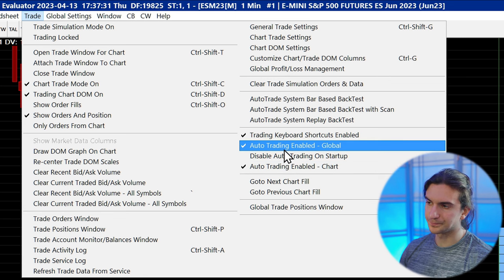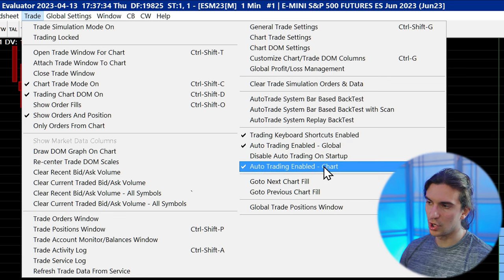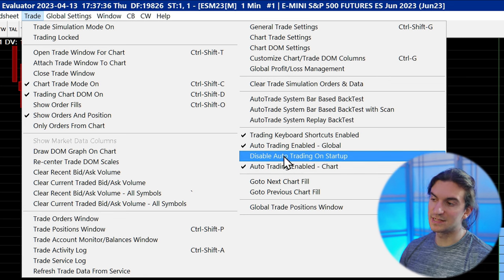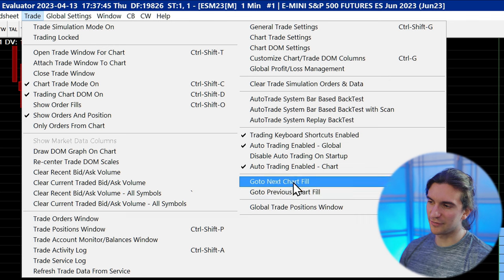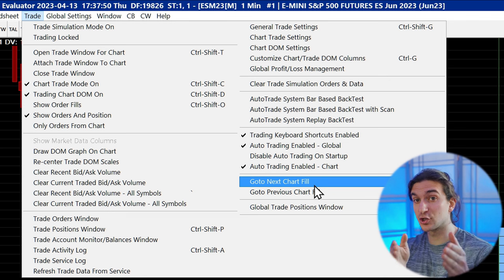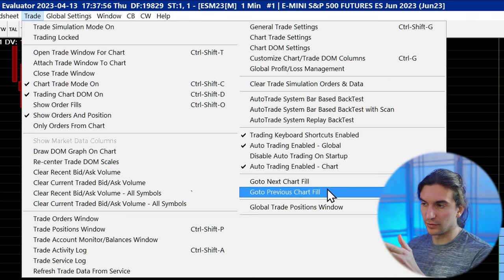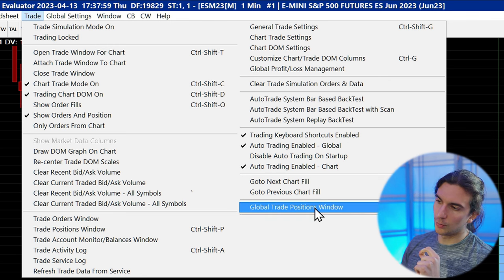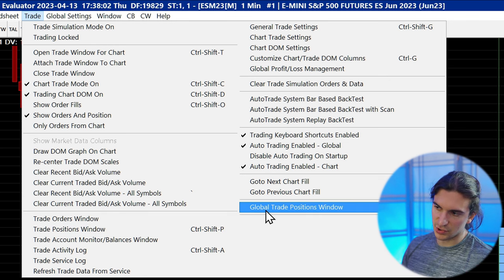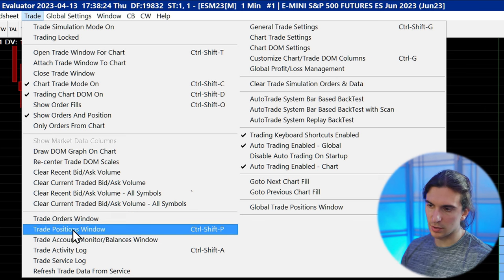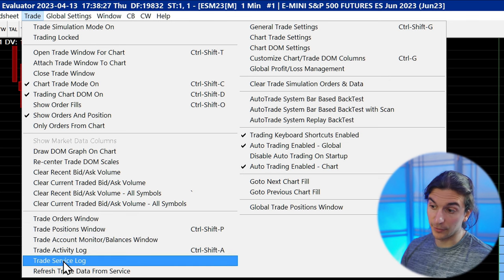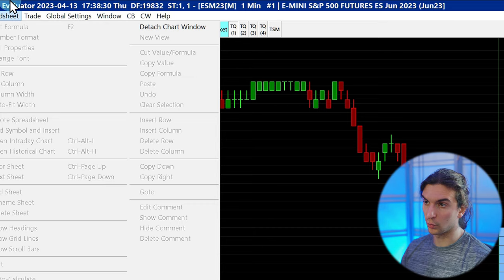You can also set auto trading to disable on startup. Go to Next Chart Fill and Previous Chart Fill are useful settings for cycling between your historical order fills on the chart. The Global Trade Positions Window is similar to the Trade Positions Window. The important windows are: Trade Orders Window to see open orders, Trade Positions Window, Trade Account Monitor, and the Trade Activity Log to see your historical trades.